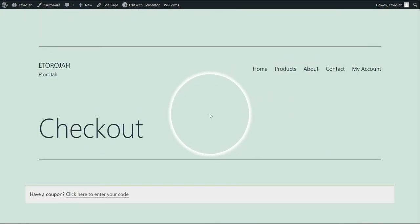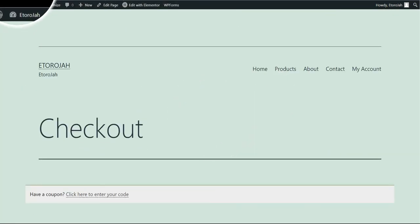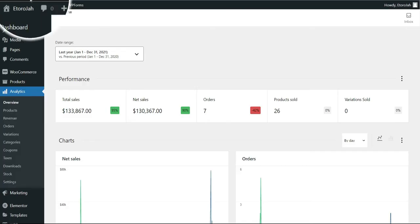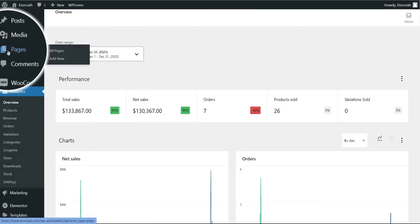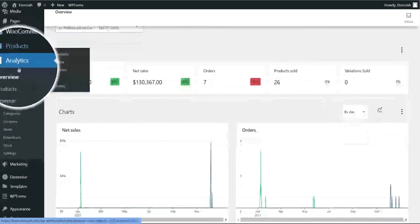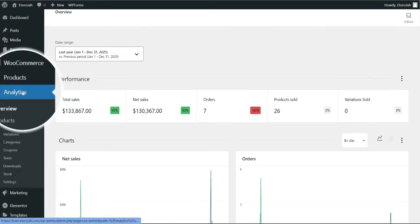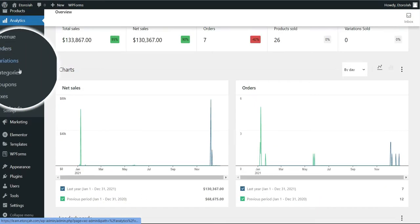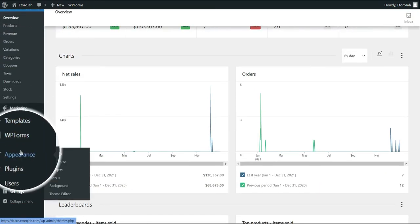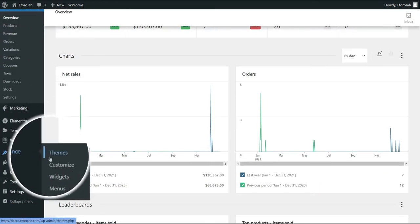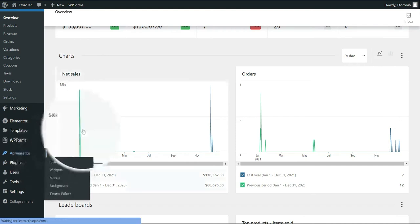We are going to make this better. Go back to the WordPress dashboard and go over to the theme section. You can see that by going to Appearance, then Themes.